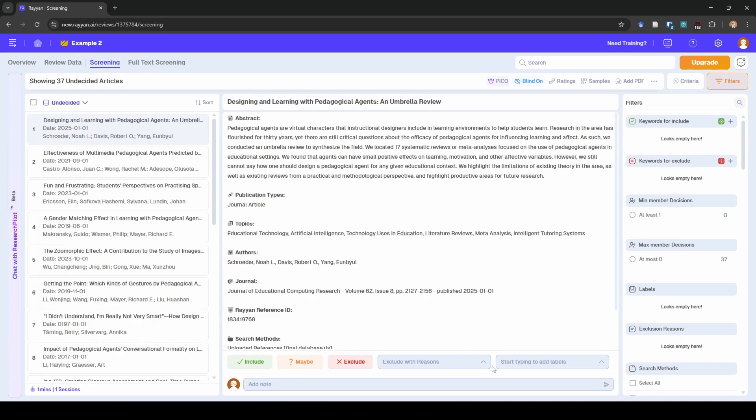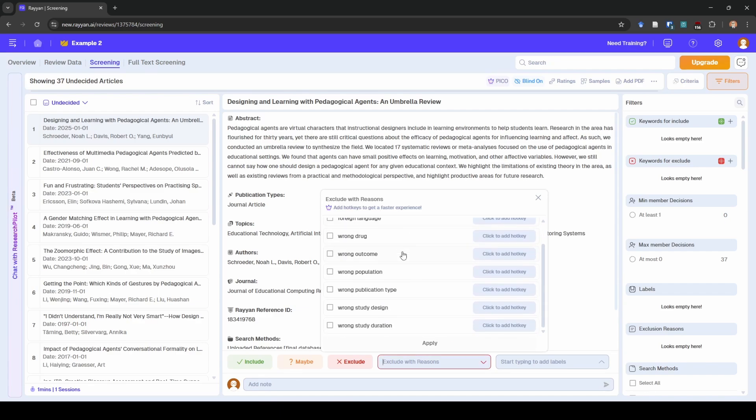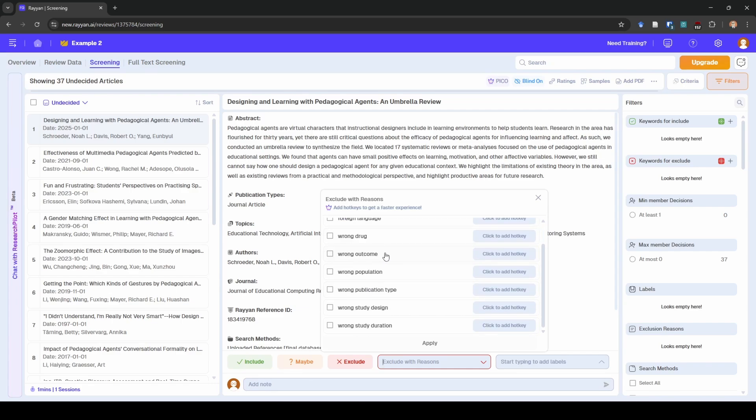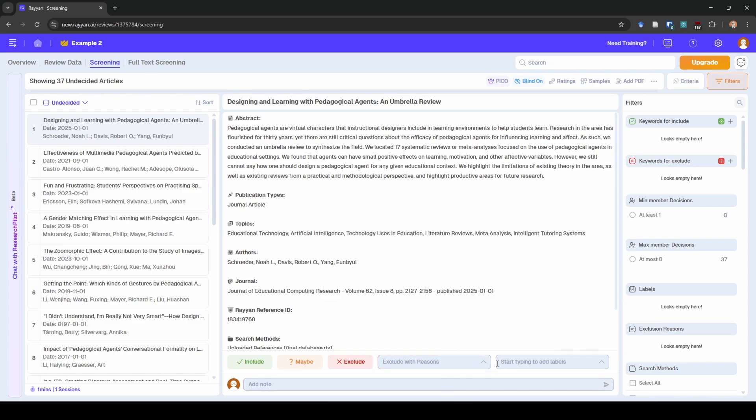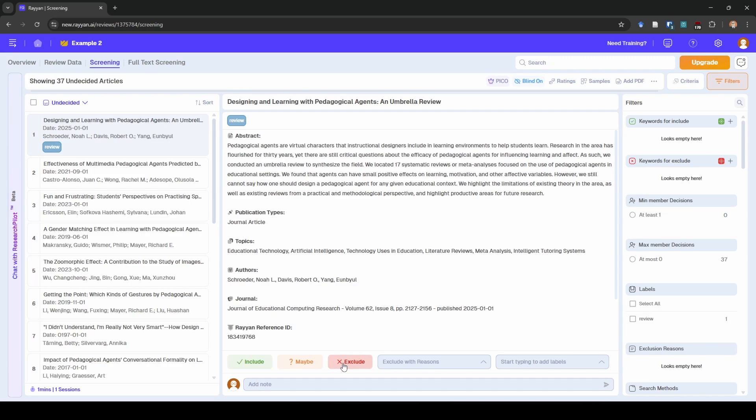So down here when I look at this it says exclude with reasons. These are not generally helpful for me as my reasons for excluding. I mean sometimes something's in a foreign language and that's fine but typically I don't have like wrong outcome wrong population. All this is useless to me generally speaking. So I just close that and I ignore it but I do need to record why studies are excluded. And so what I do is I use these labels here because with the labels you can put absolutely anything you want. So this first one if I was doing a meta-analysis this would be excluded because this is a review. So I would just type in review, click that button to apply it, and then I'd hit exclude.